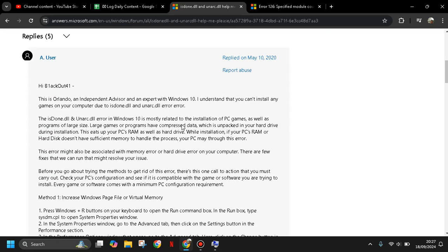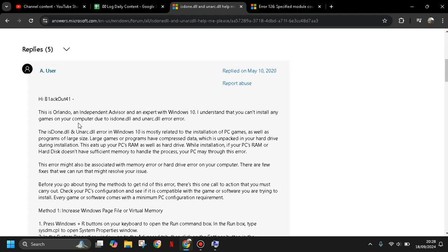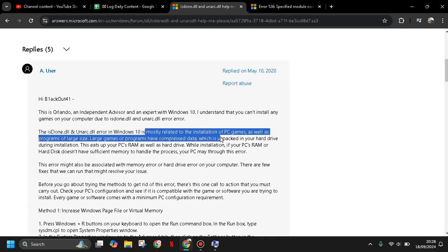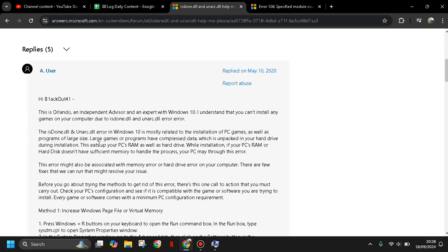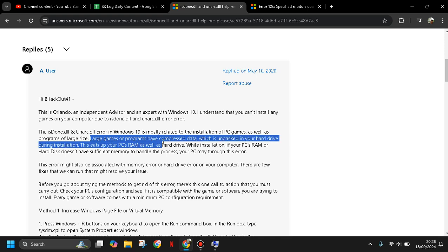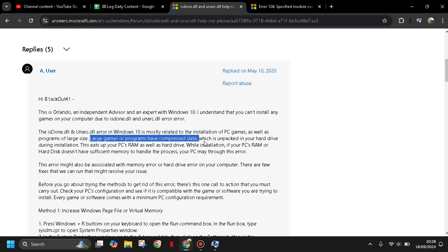The isdone.dll and unarc.dll errors are mostly related to the installation of PC games as well as programs of large size. Large size games or programs have compressed data which is unpacked